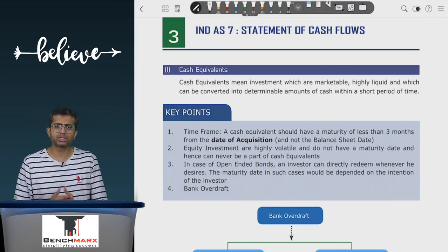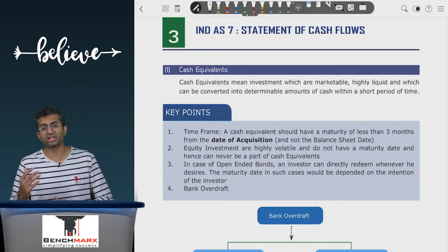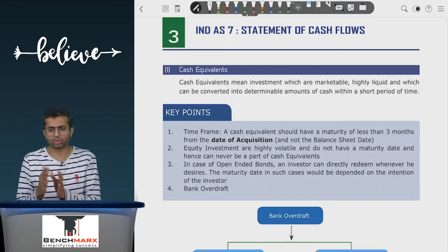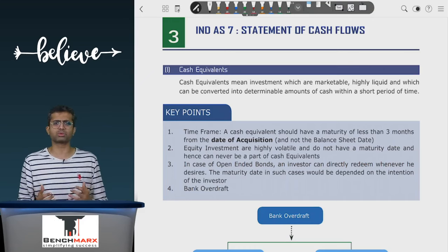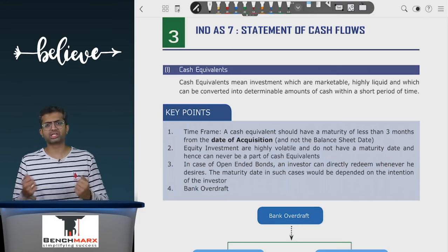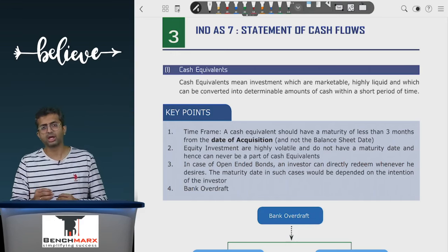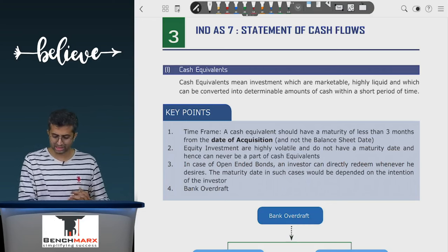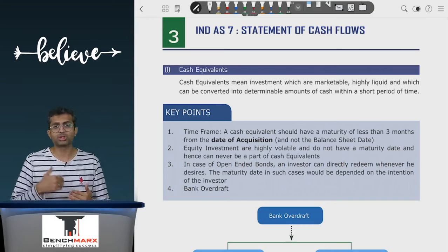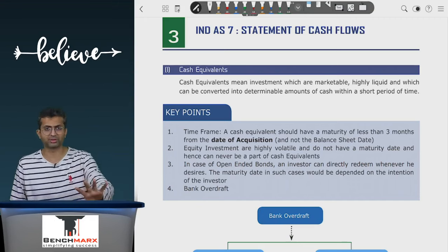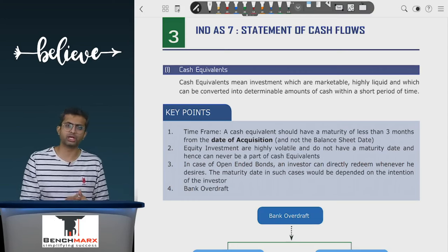If you invest in equity shares of a company, it can be liquid, but it does not give you a determinable amount of money, so equity shares are not treated as cash equivalents. Investment in very short-term government bonds with a tenure of less than three months from the date of acquisition — not just from the balance sheet date — can be treated as cash equivalents. For open-ended instruments with no stated maturity date, they can be treated as cash equivalents if you intend to redeem within three months and they give a fairly stable value. Bonds with a tenure greater than three months are financial assets, not cash equivalents. The same applies to bank fixed deposits — the tenure must be less than three months from the date of acquisition.